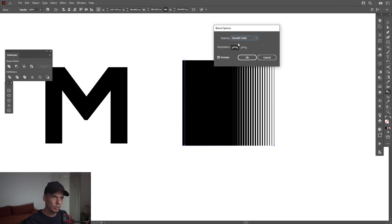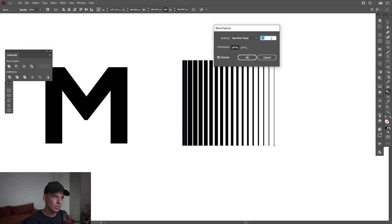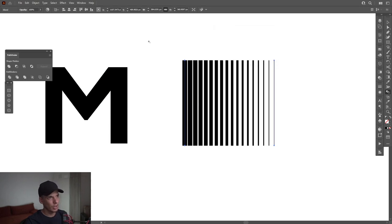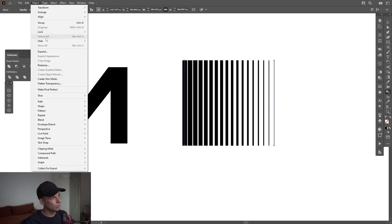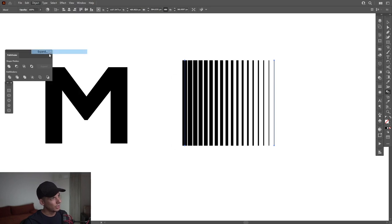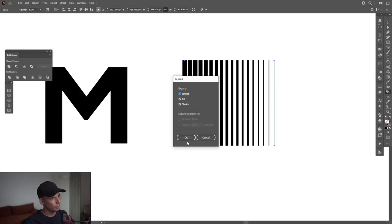I'm gonna double click on the Blend tool, select Specify Steps, decrease the number until you get some space in between the lines. Click OK, go to Object, Expand, click OK.